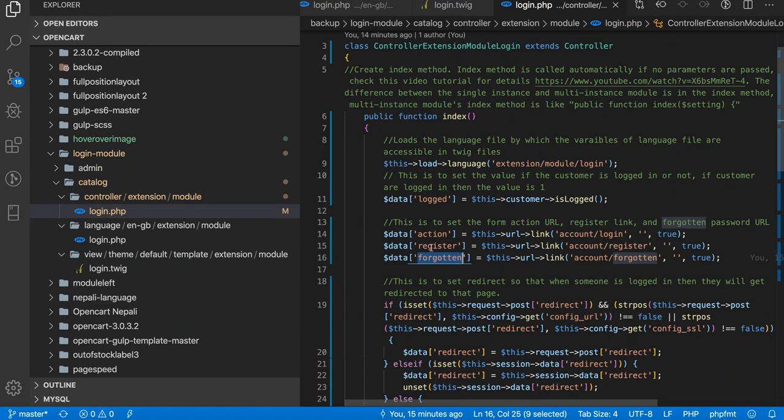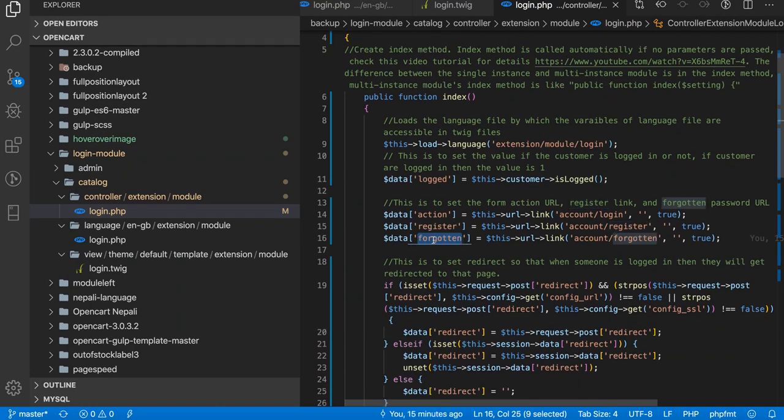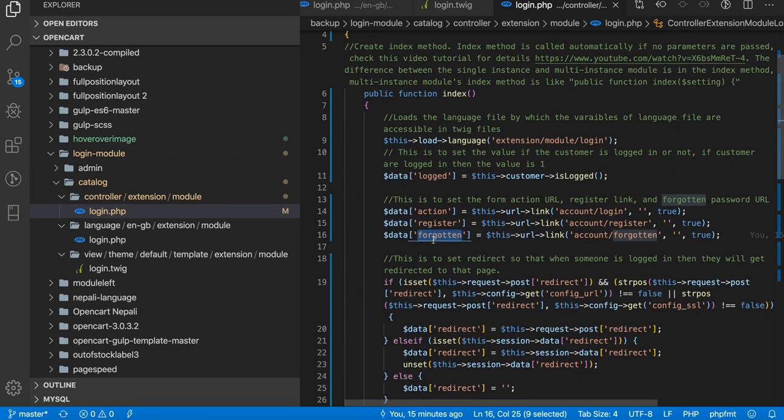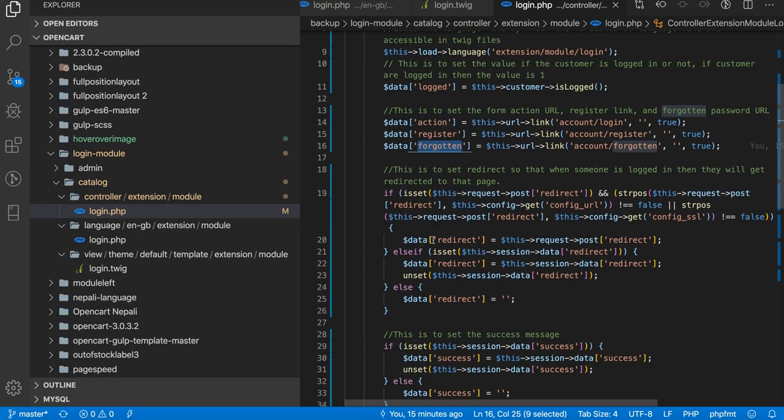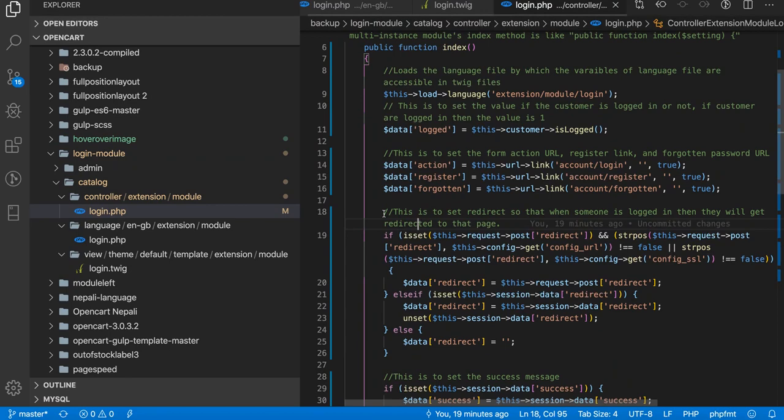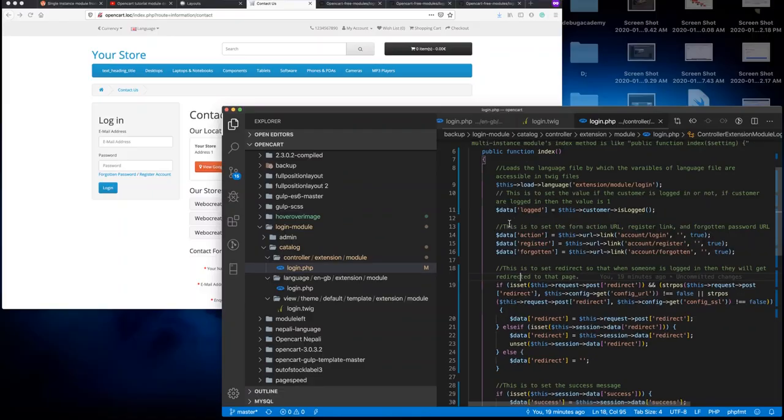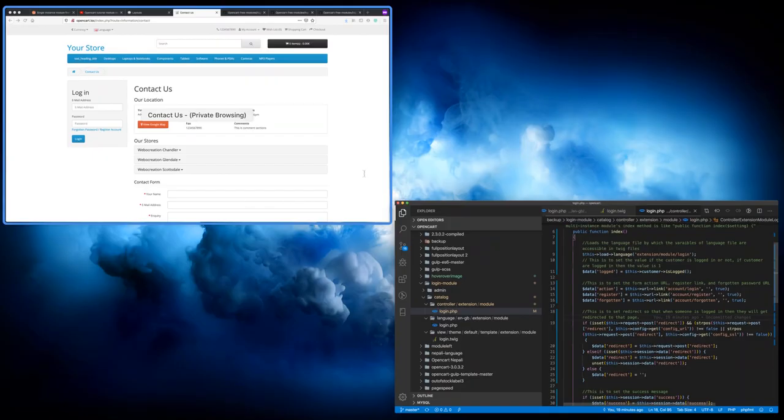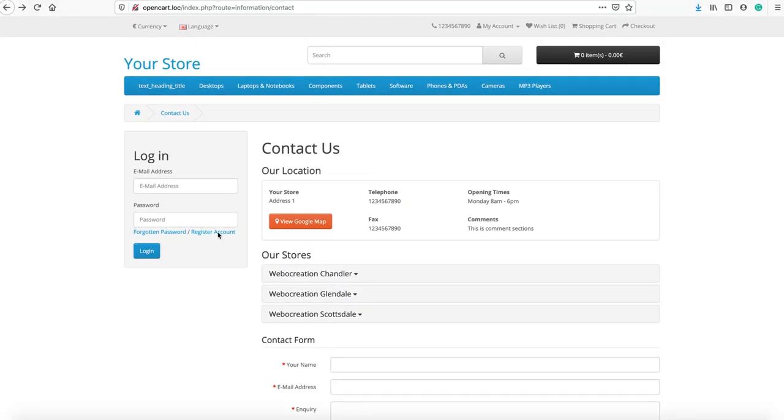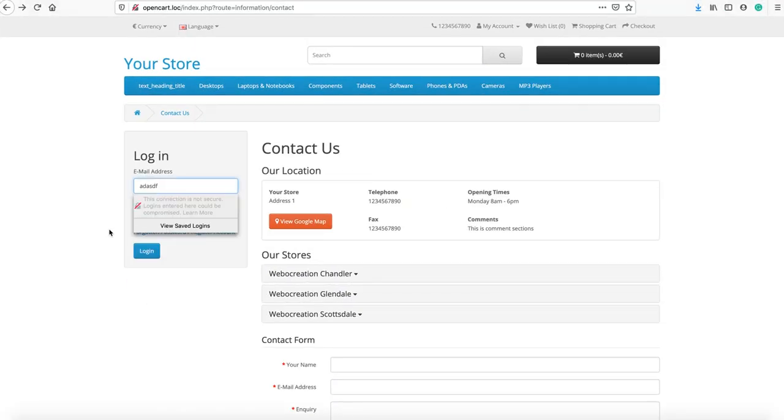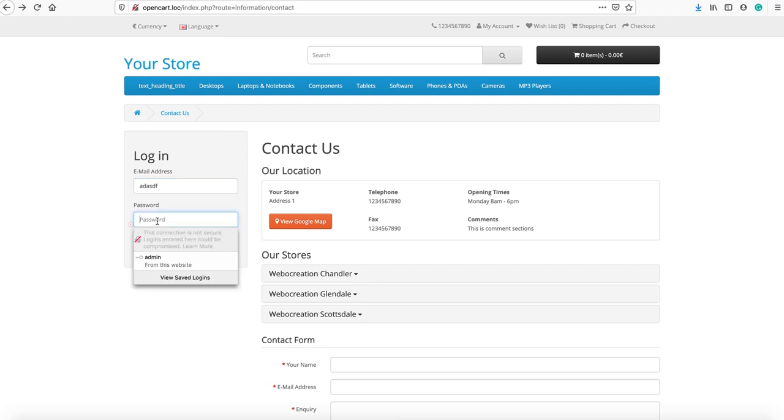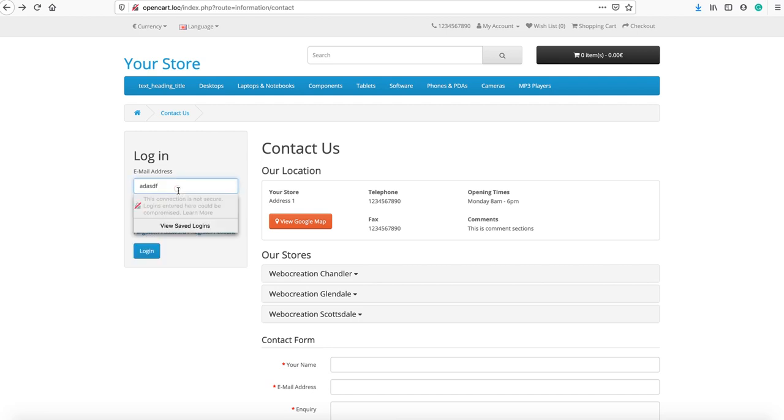These are the URLs that are set for the actions, like when someone submits the form. This is for the register URL, this is for the forget password URLs. This is to set the redirect so that when someone is logged in, then they will get redirected to that page.